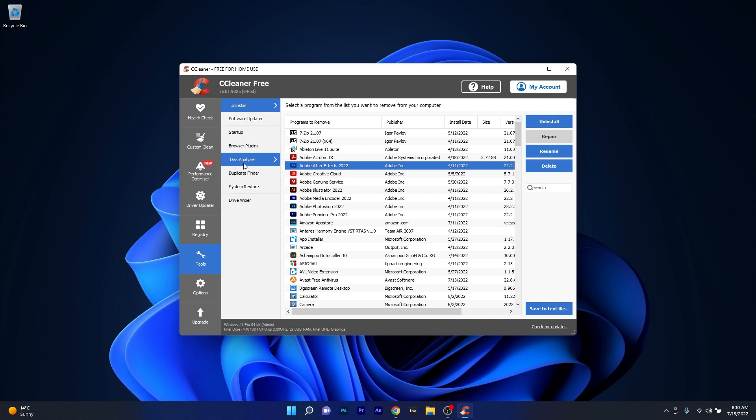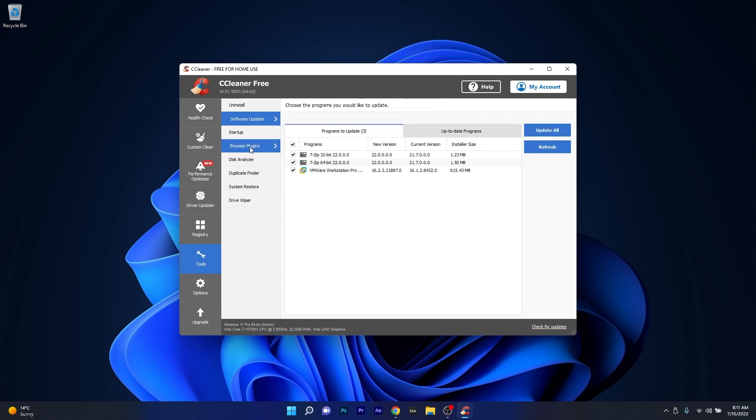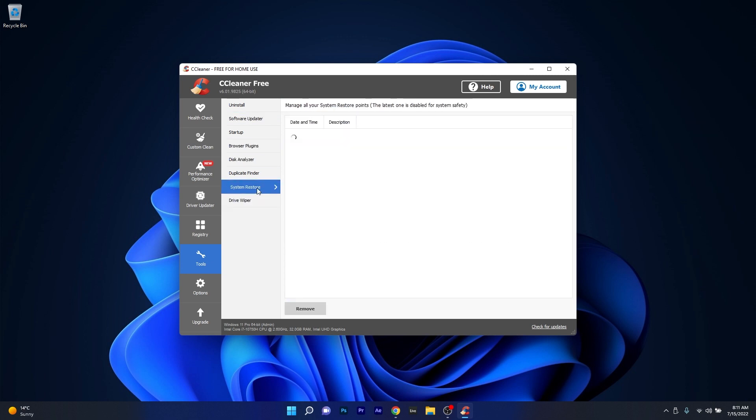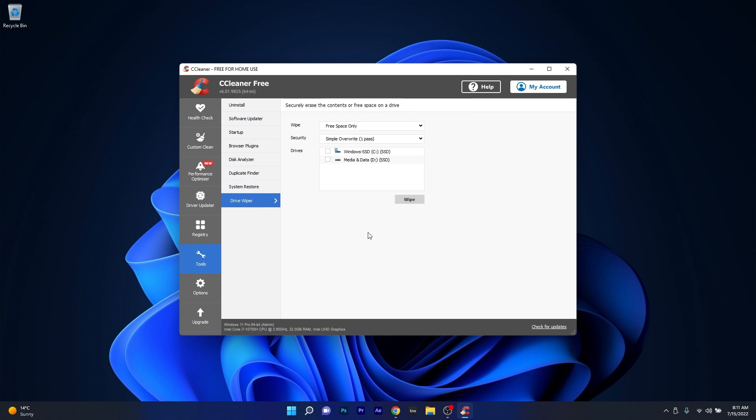you have a sub-menu in here to update your software, manage your browser plugins and many other options such as System Restore and Drive Wiper, which should be used carefully.